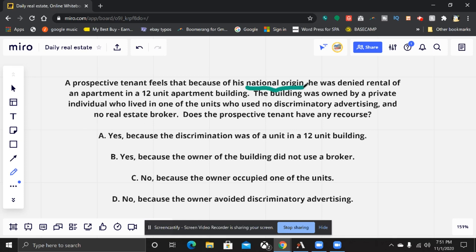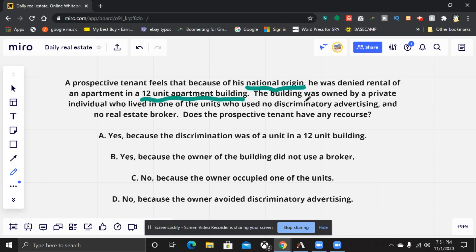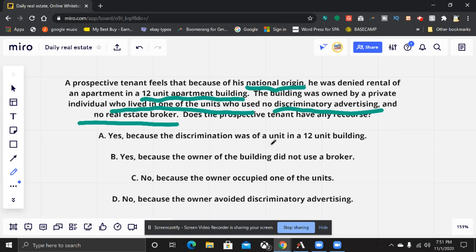A couple of things: national origin is protected under Title 8 of the Federal Fair Housing Act. And here are the key facts we want to note — it's a 12-unit apartment building, it was a private individual who lived in one of the units, and he used no discriminatory advertising and no real estate broker.